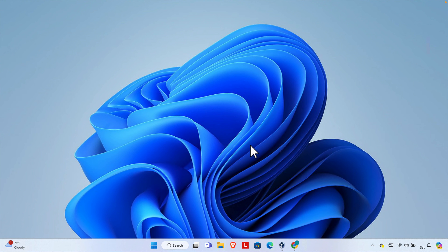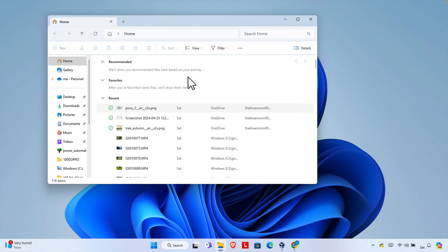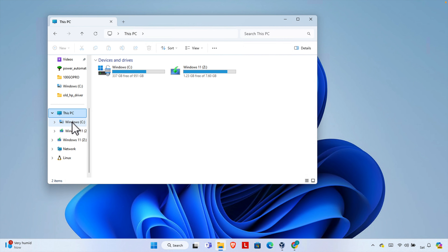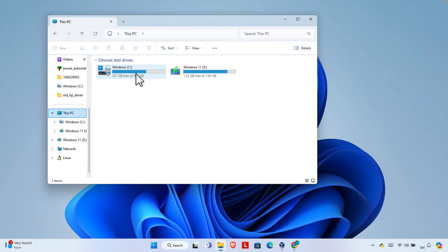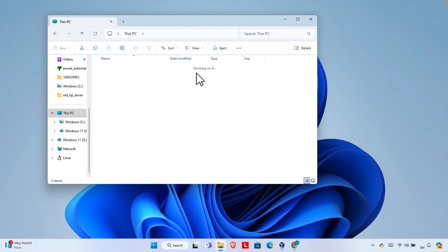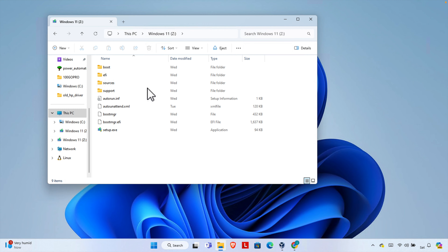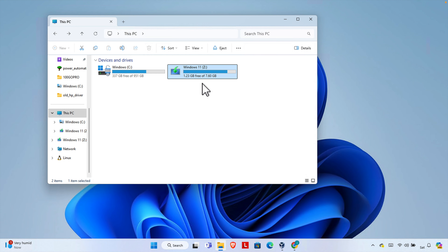First we need to insert the bootable USB drive into our computer. I'm going to open Explorer — I already connected the drive — and I'll show you the pendrive. In this computer, C is the main drive and Z is the pendrive. Here we can see this is the Windows 11 content which is bootable. This is not an ISO file; this is a bootable USB drive, and we will create an ISO file from it.